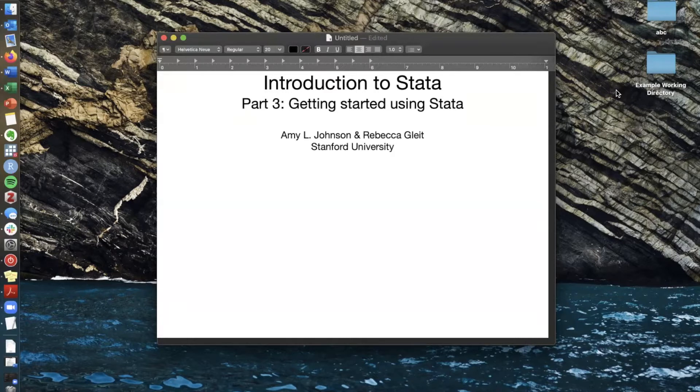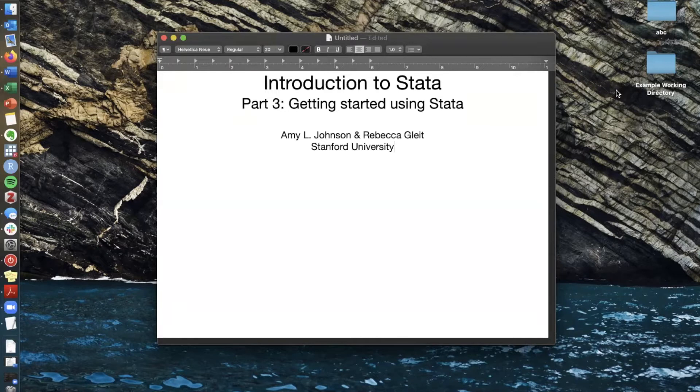What this video is for is to just give you an overview of how to get started with that worksheet and how to open Stata on your computer and set up everything so that you can begin playing around with it and running analyses on your data.